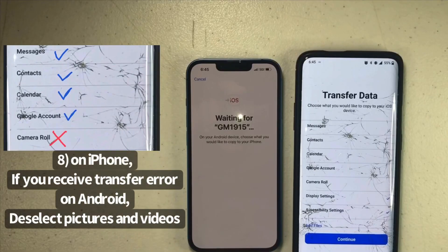After trying the transfer a few times it kept saying 'transfer error' on the Android phone. We took it to the shop and they said you had to uncheck photos and videos from the list, because there could be a corrupted file on the phone. We did that and it worked perfectly fine.